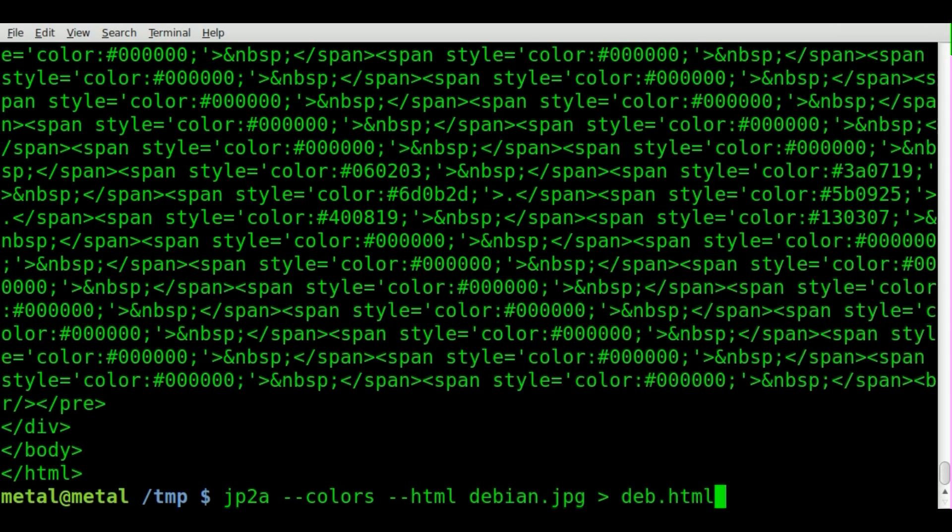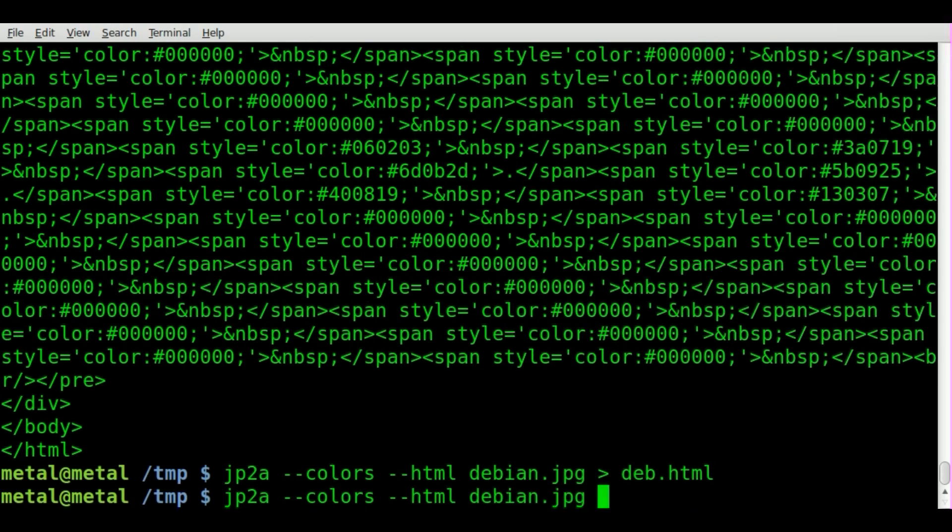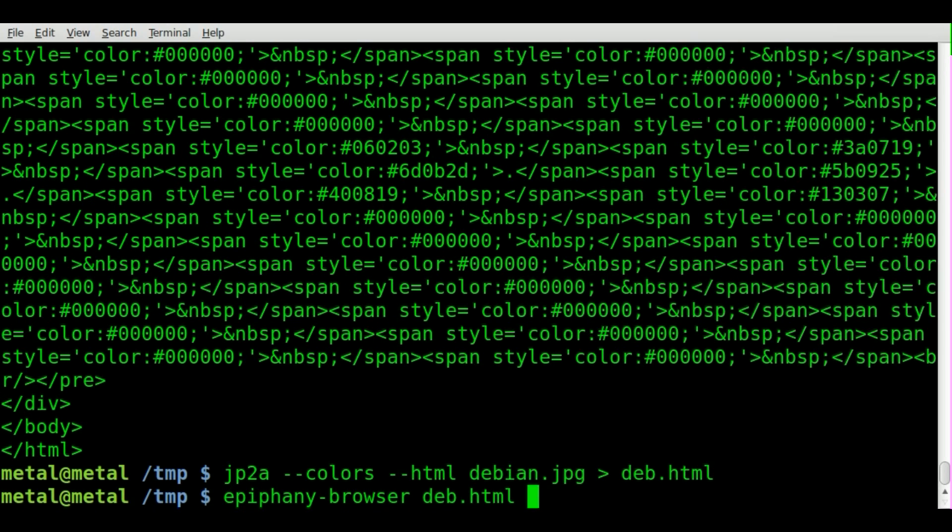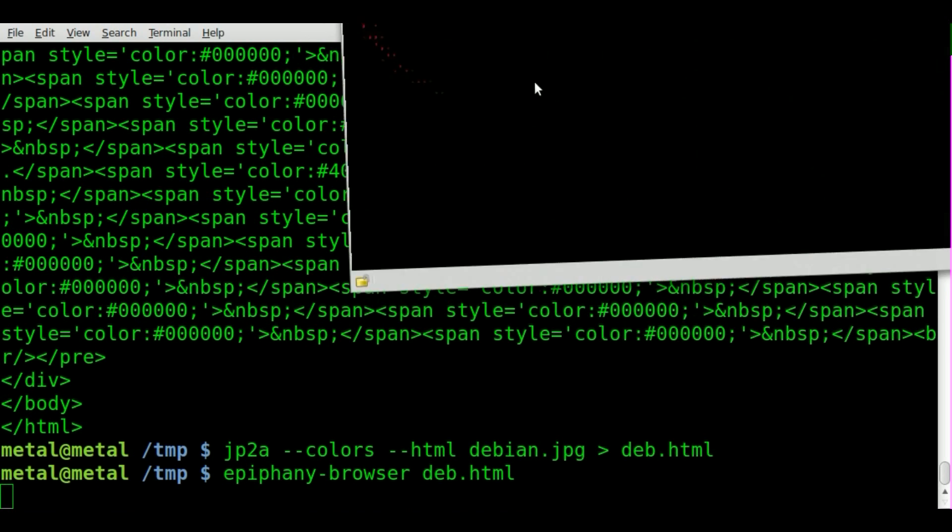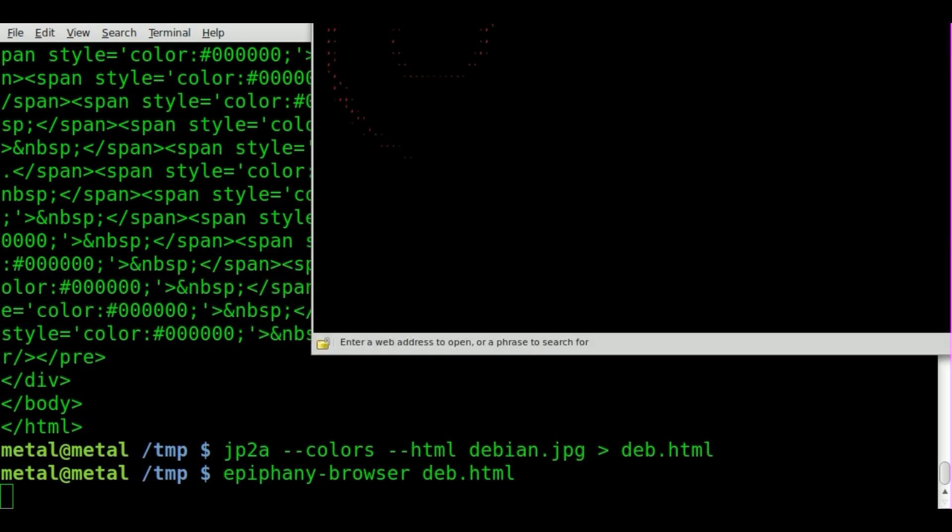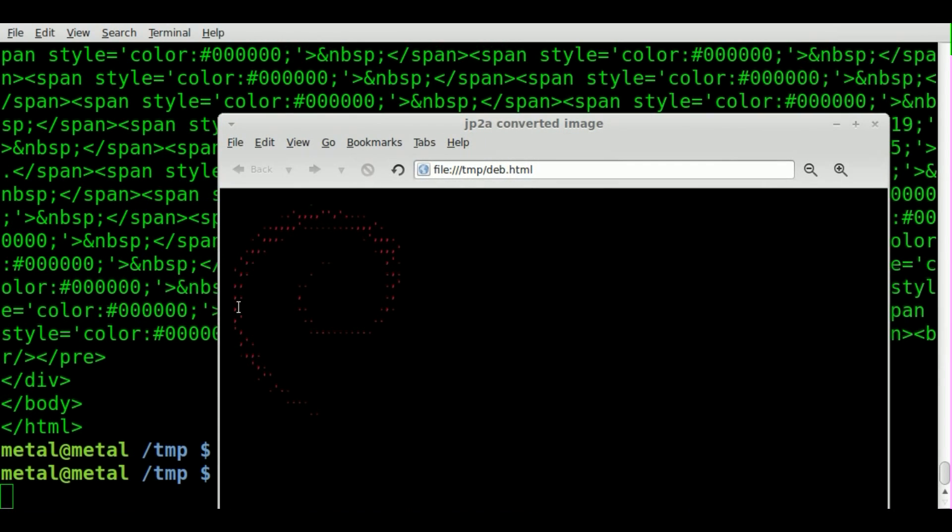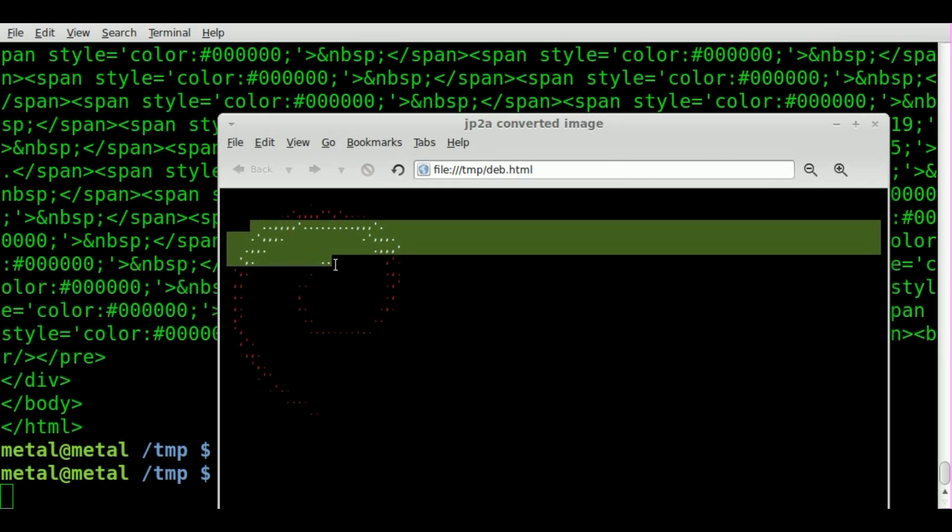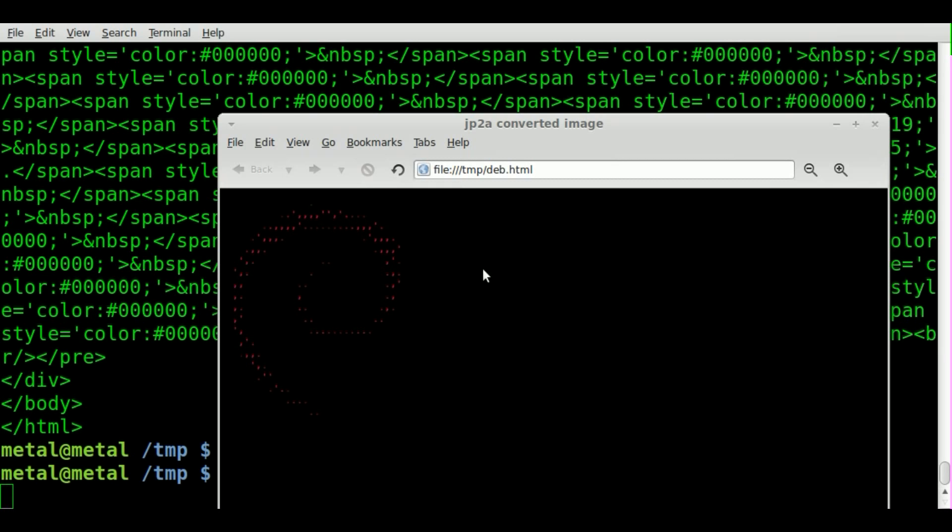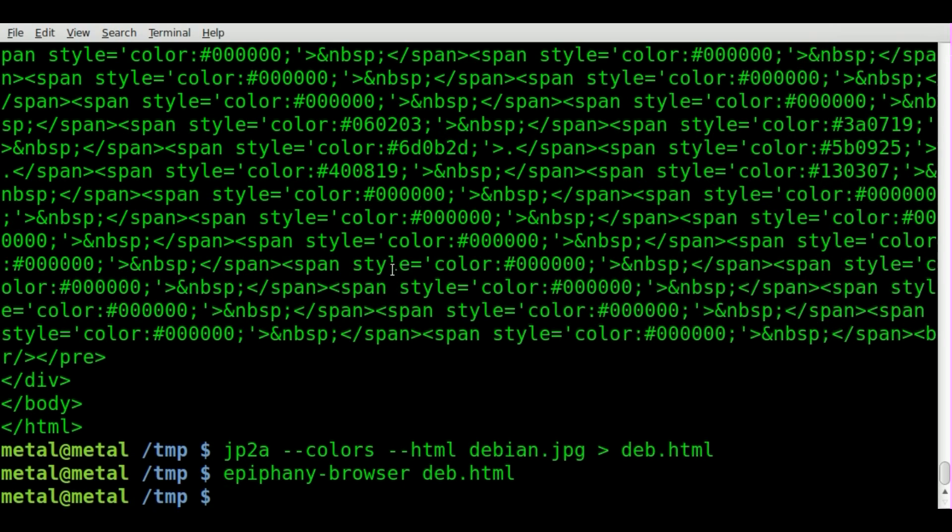And we'll run Epiphany browser again and open up that file. As you can see, it now has a red color to it. But once again, the code is much, much longer.